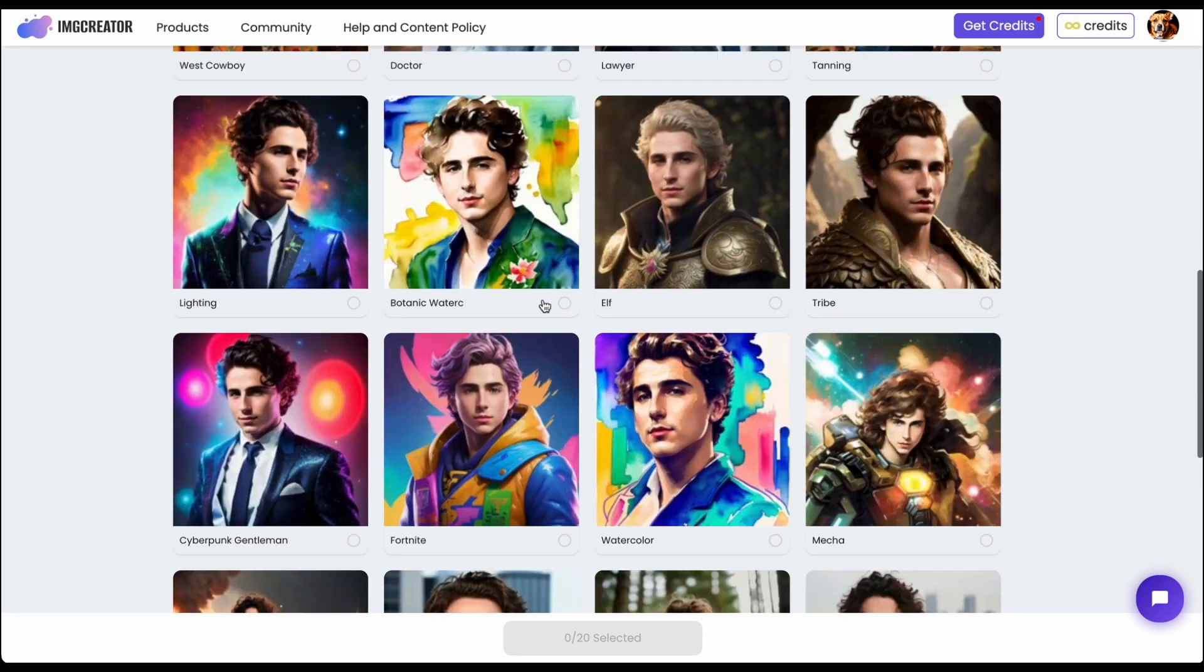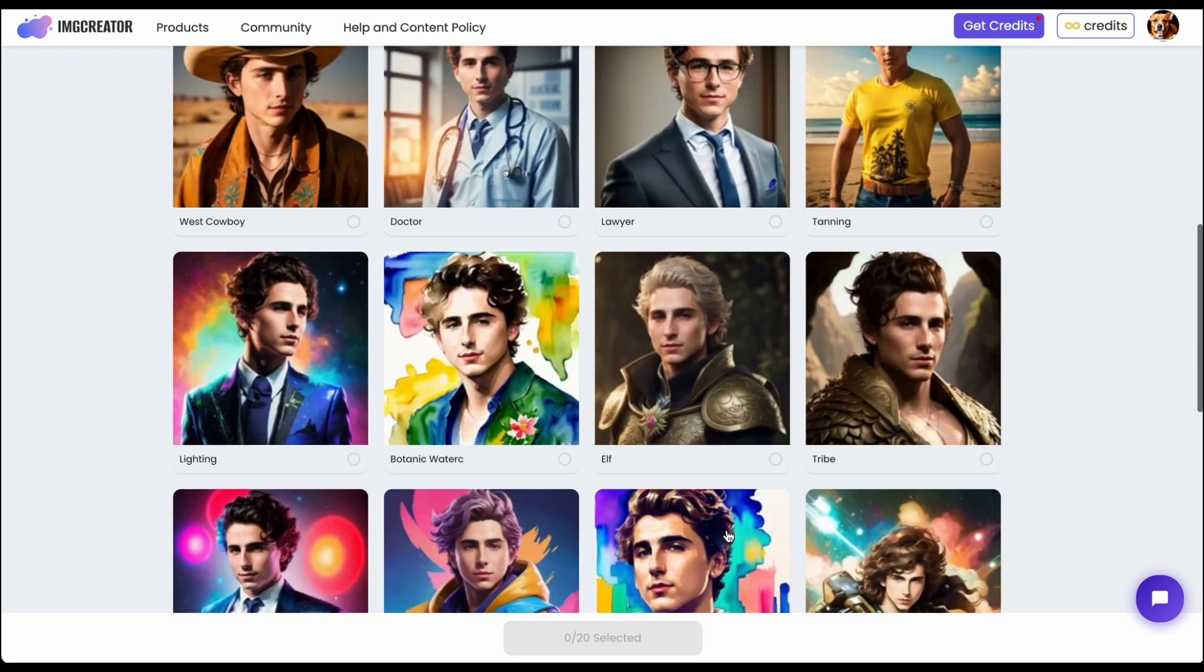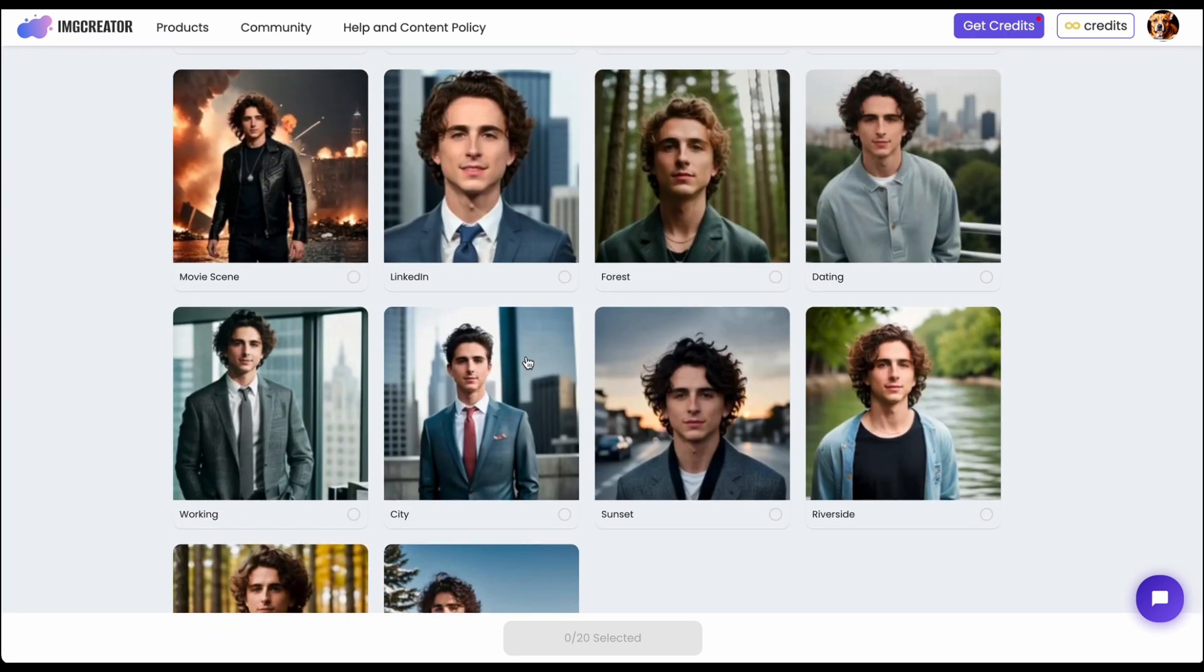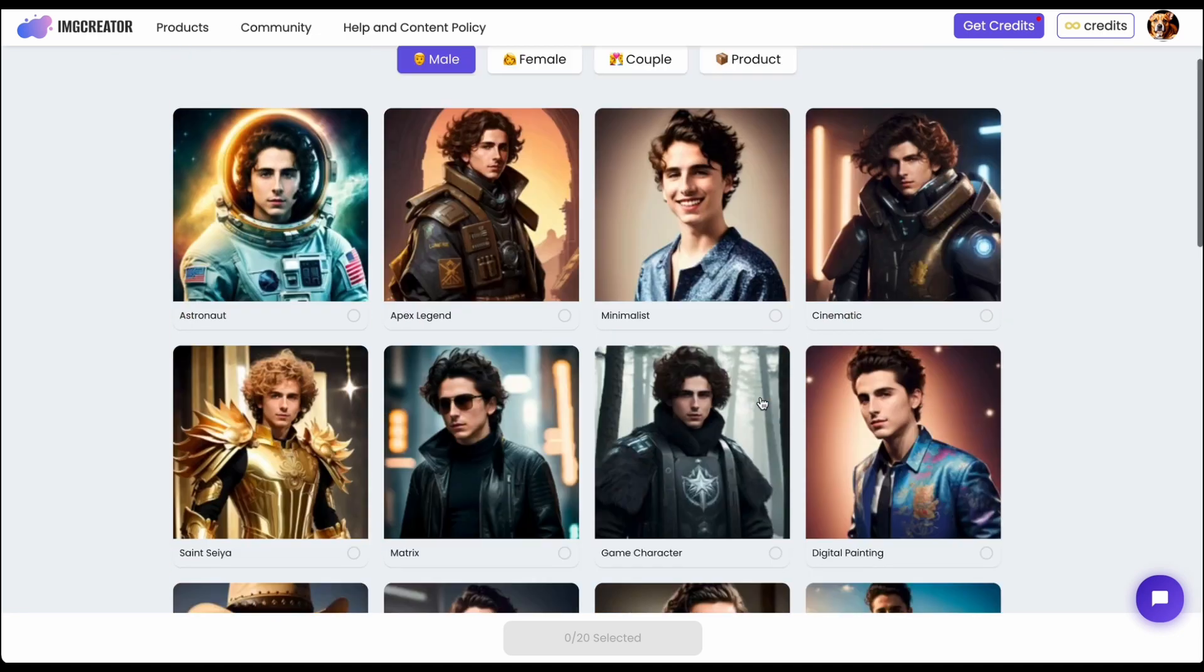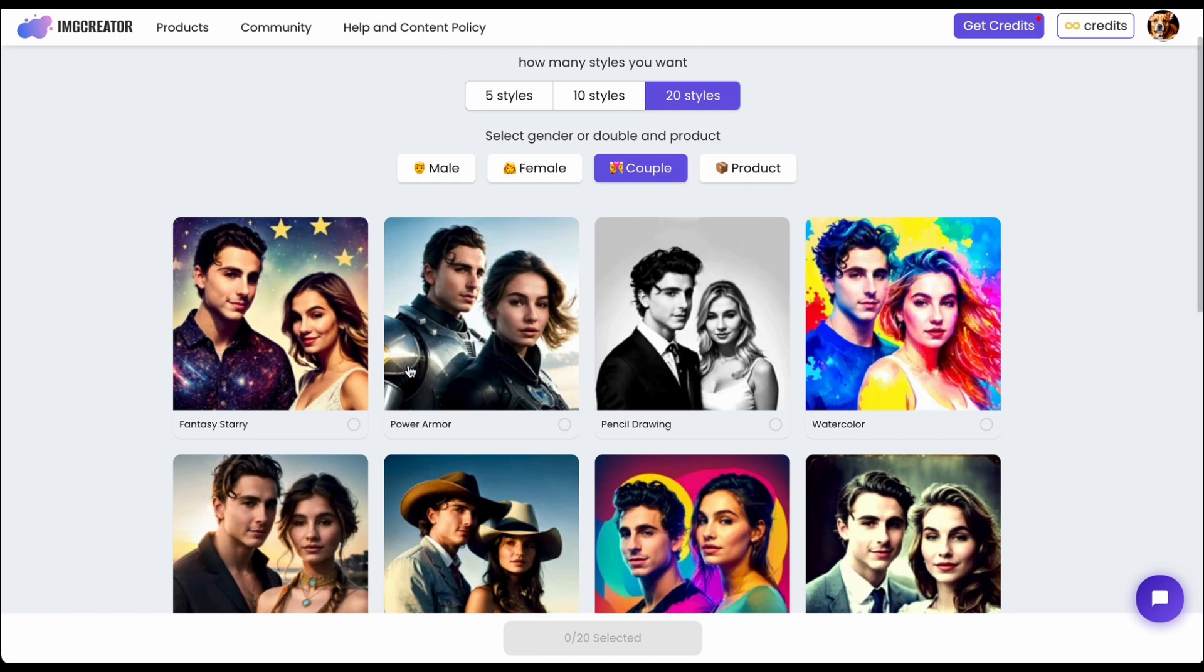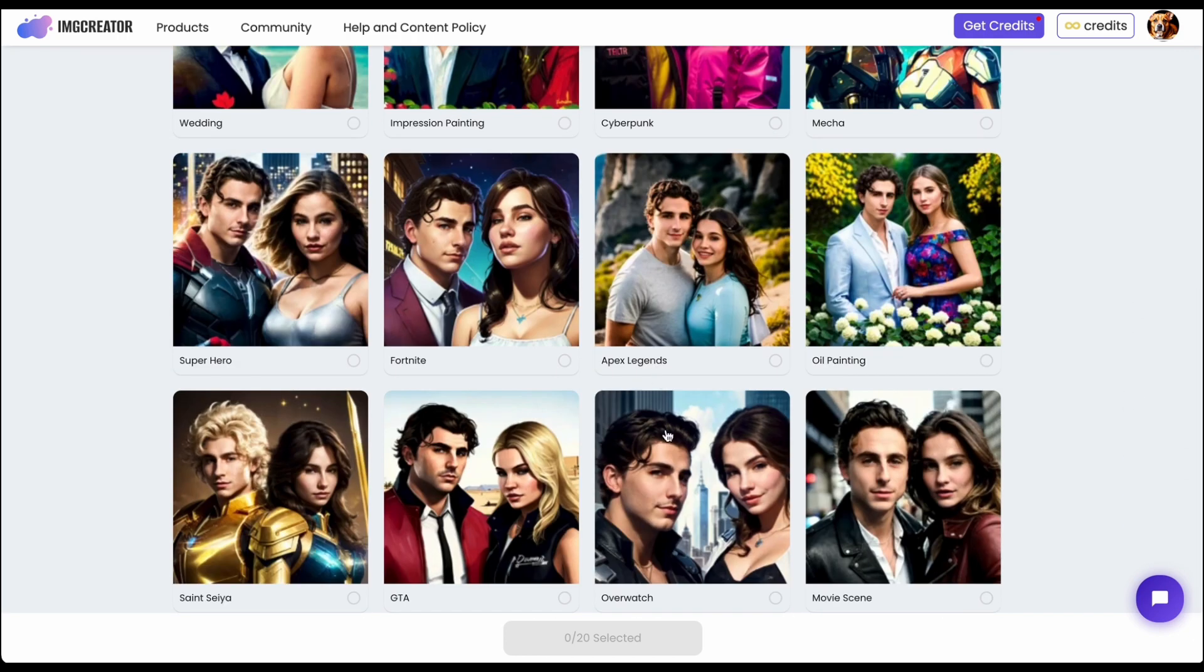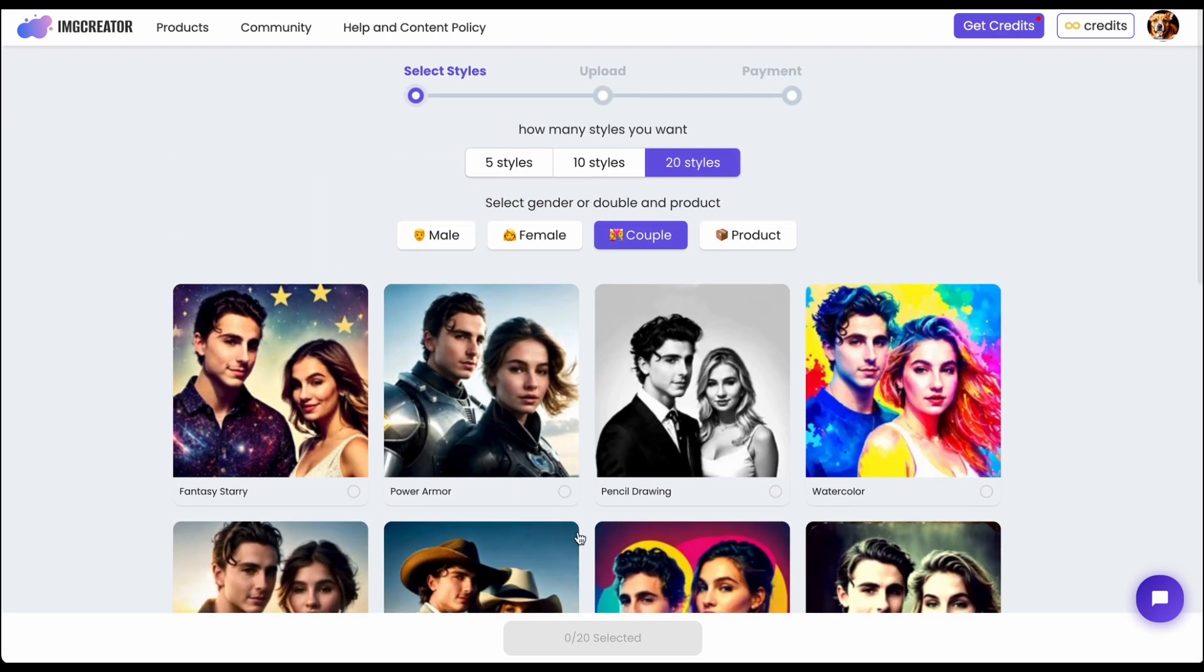Personally I love the mid journey style they have recently and they also have the style for professionals like lawyer on LinkedIn and also the forest or the riverside and even the art style. And also they have the function for couple photo where if you and your partner upload photos, you can have couple photo which is also very cool.